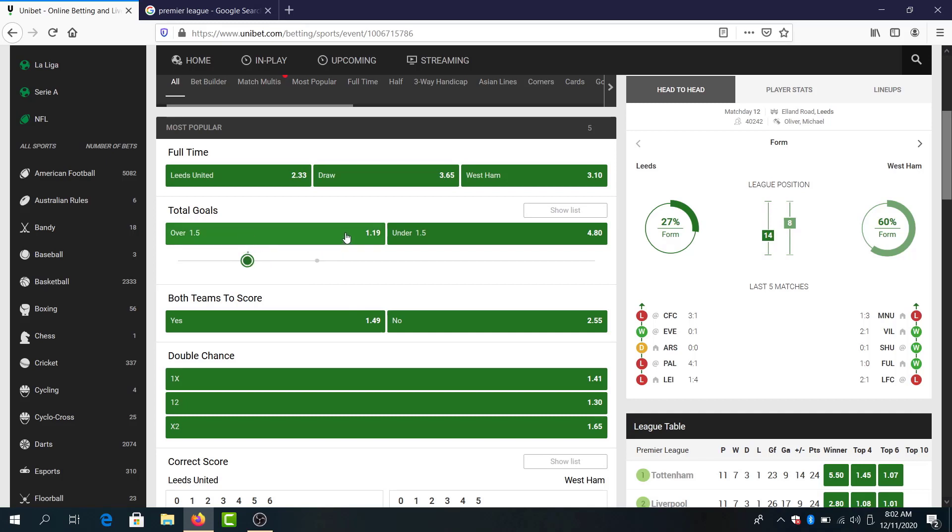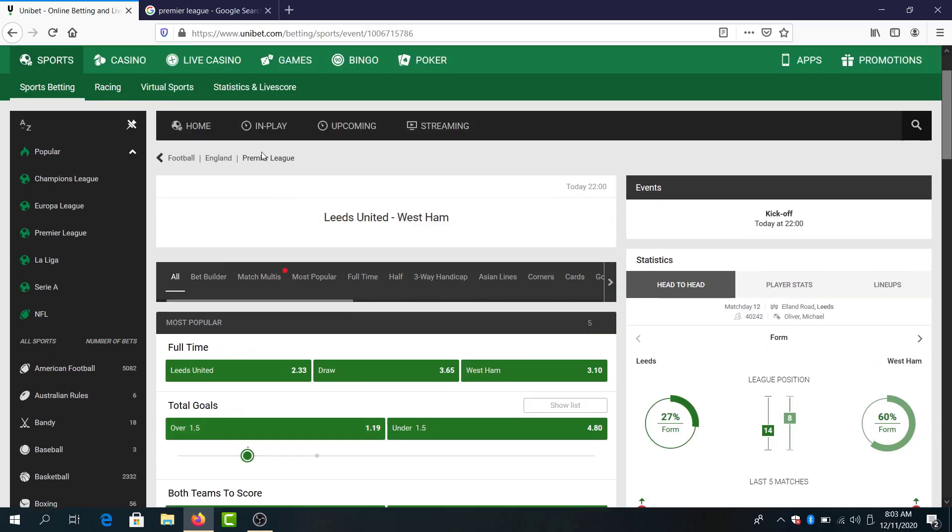Long folds, total odds over 1.5 goals. Also, Leeds United to make a point here. Double chance Leeds to win or draw 141 odds.